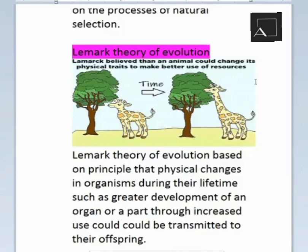Lamarck's theory of evolution states that an animal could change its physical traits to make better use of its resources. Lamarck believed that physical changes in organisms during their lifetime — such as greater development of an organ or a part through increased use — could be transmitted to their offspring.